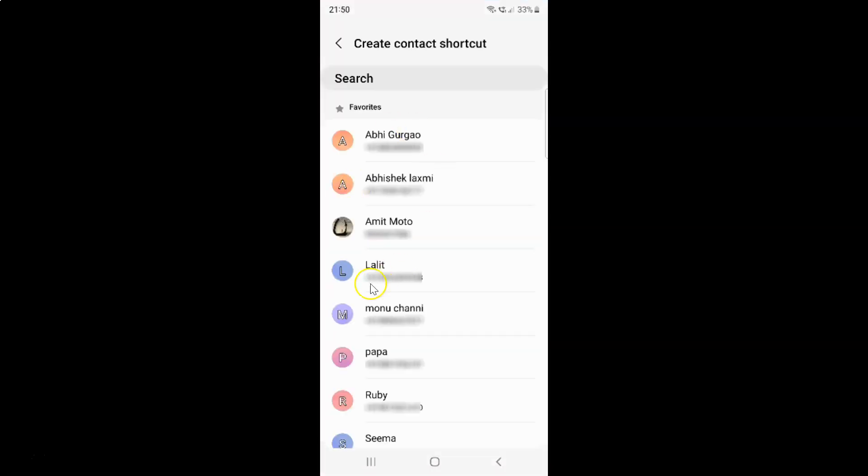And I have this screen opened. On this screen you can select your contact by tapping on it. So I want to select this contact.